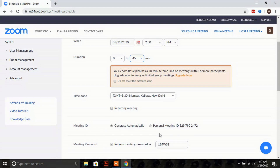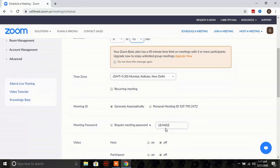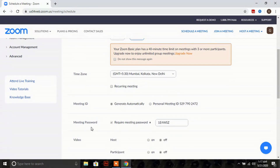The next is 'Meeting ID'. Zoom provides two methods: one is a Zoom-generated ID and the other is your Personal Meeting ID. If you choose the Personal Meeting ID, this ID will remain constant for all your further meetings.